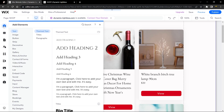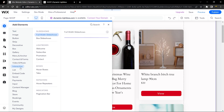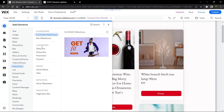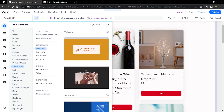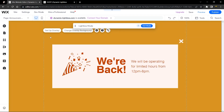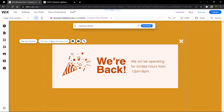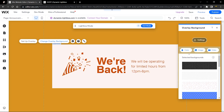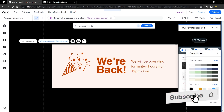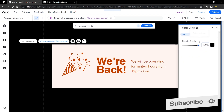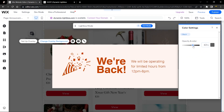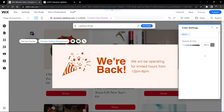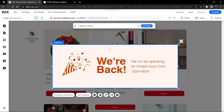Now let's create the lightbox. Head over to the Add panel, go to Interactive, and you'll see the lightboxes. Choose any one — I'll design it myself so it doesn't matter which. First, click 'Change Overlay Background', set it to black, then go to Settings and reduce the opacity so the background is slightly visible when it opens.